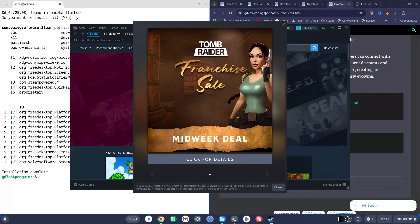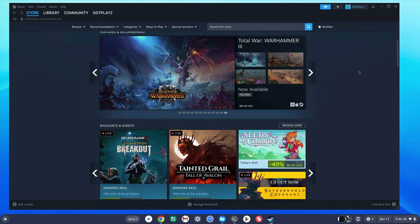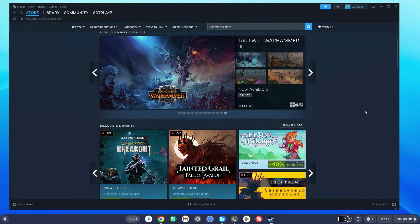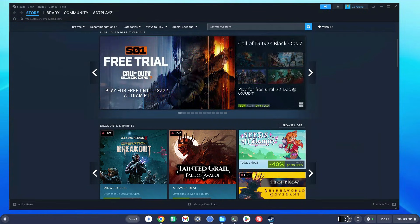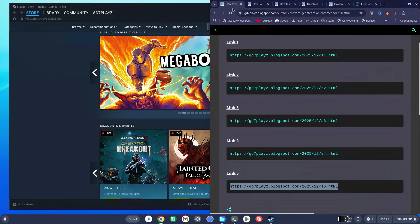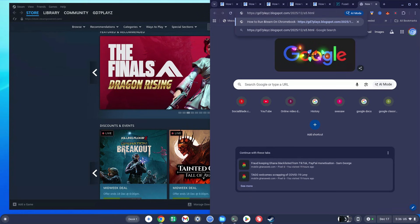As you can see, Steam is working and loading everything perfectly with no black screen. Once you've logged in you should see your Steam home page working smoothly. Go back to my site and copy the link for Link 5, click a new tab, paste it, and hit Enter.